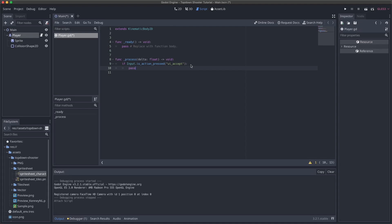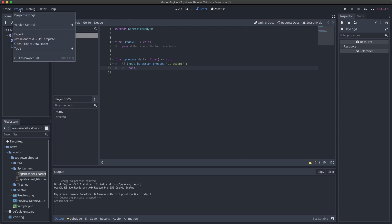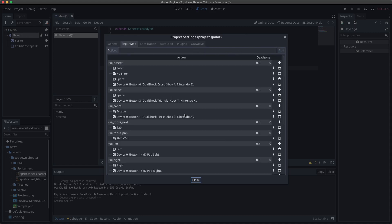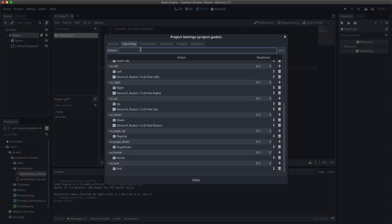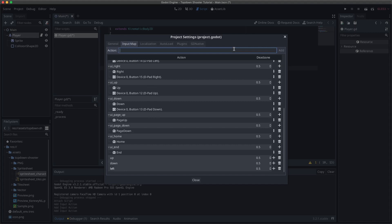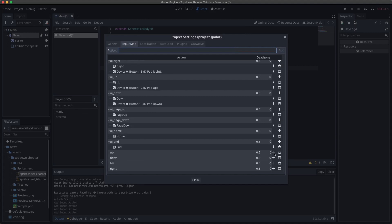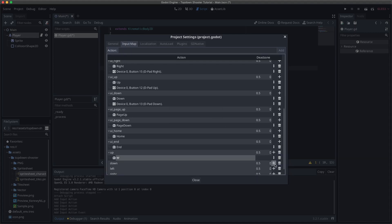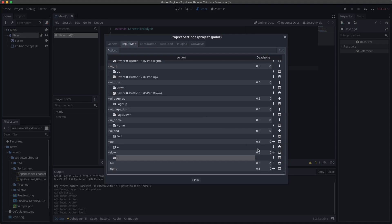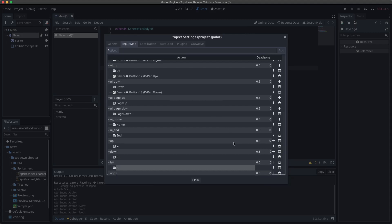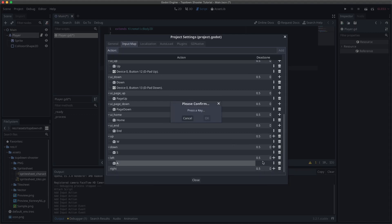By default, Godot does not come with WASD keys mapped as input, which is what we want to use. So we go to Project → Project Settings → Input Map, scroll to the bottom, and add input actions for each key. I'm going to add: up, down, left, right. Then map them: up is W, down is S, left is A, right is D. Now we have these four inputs mapped out, and this will be saved for our entire project.